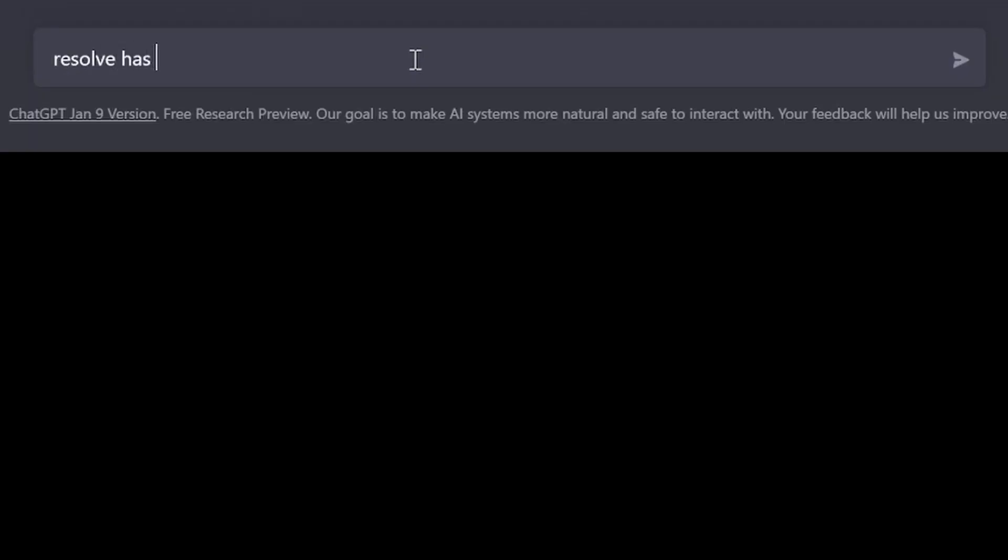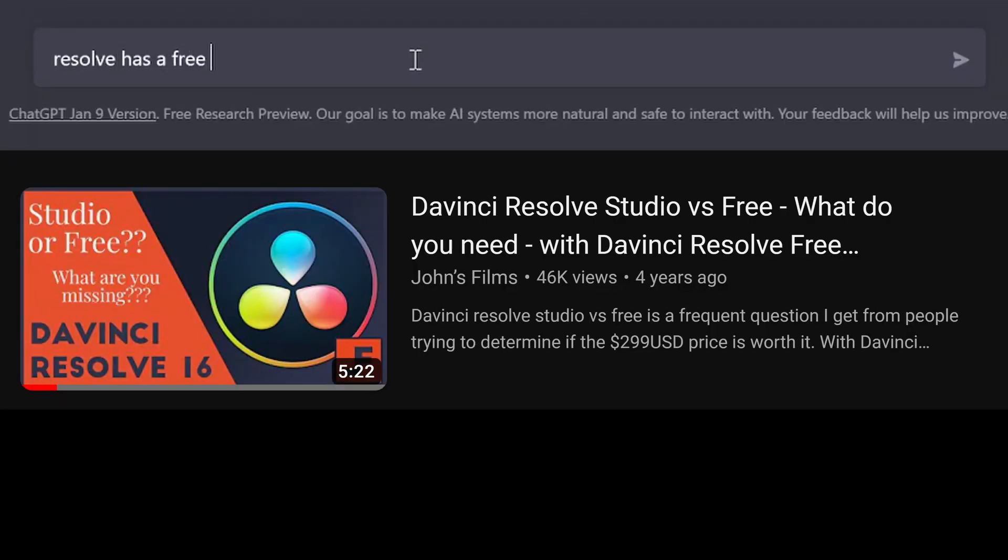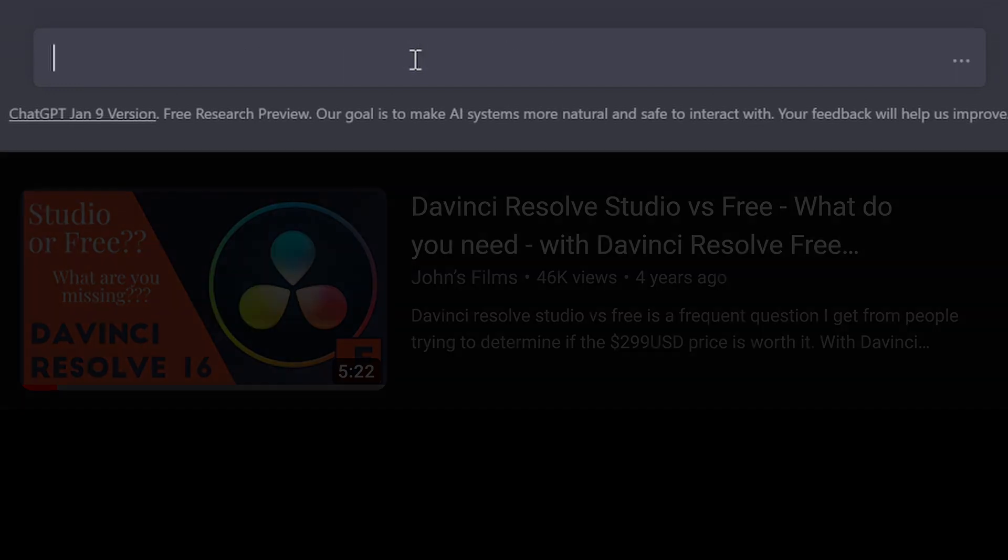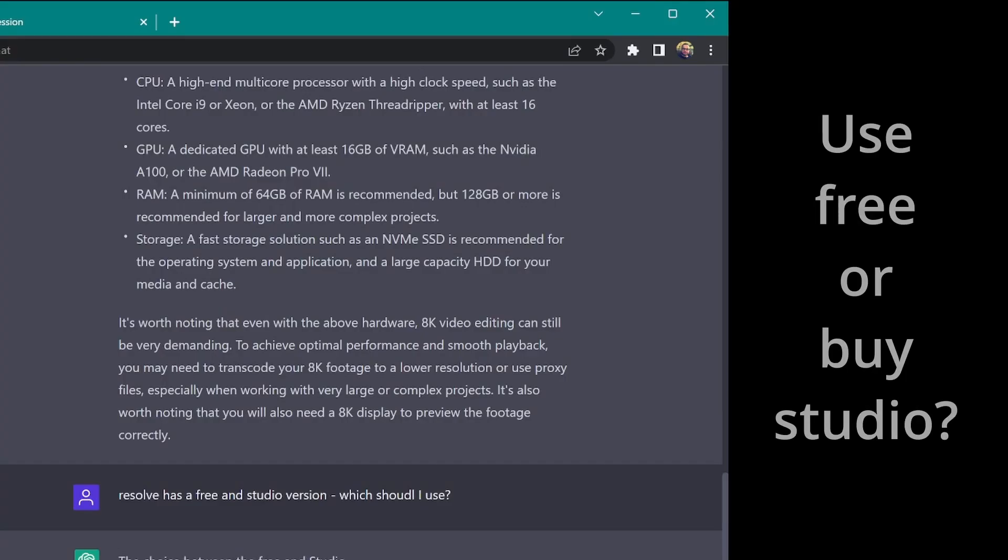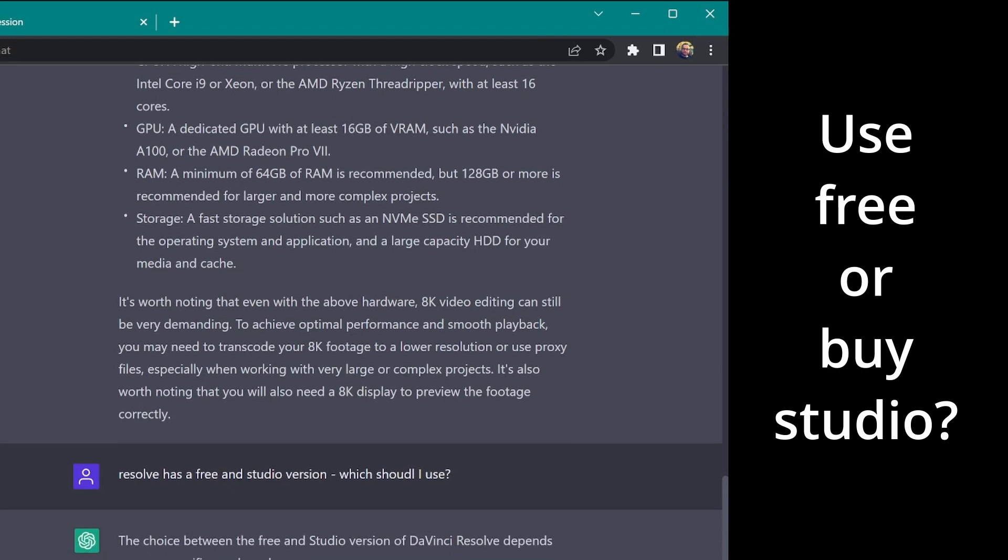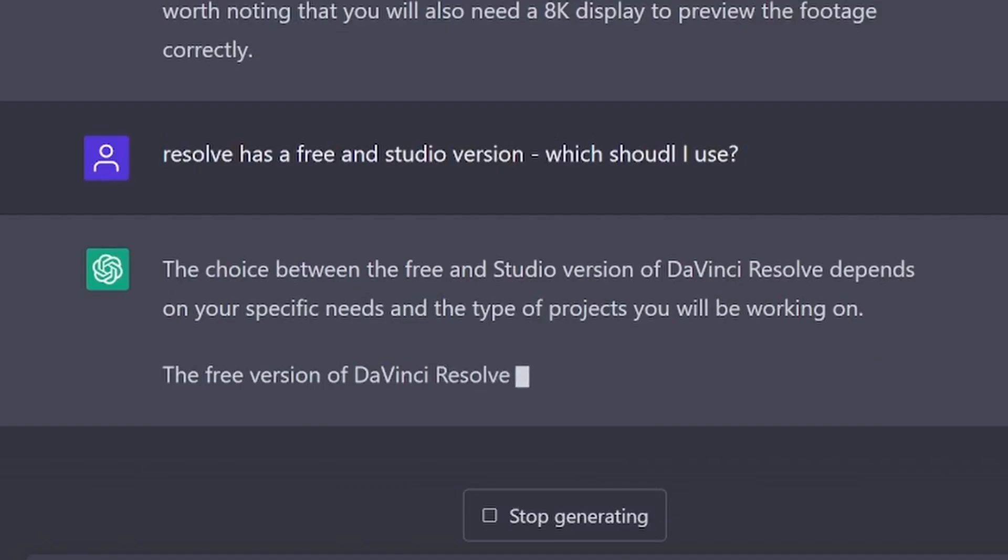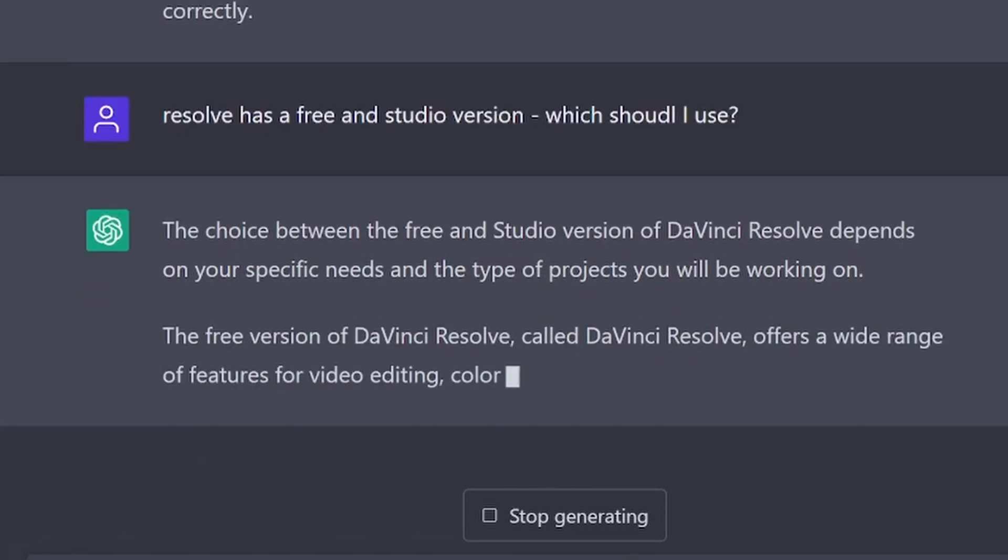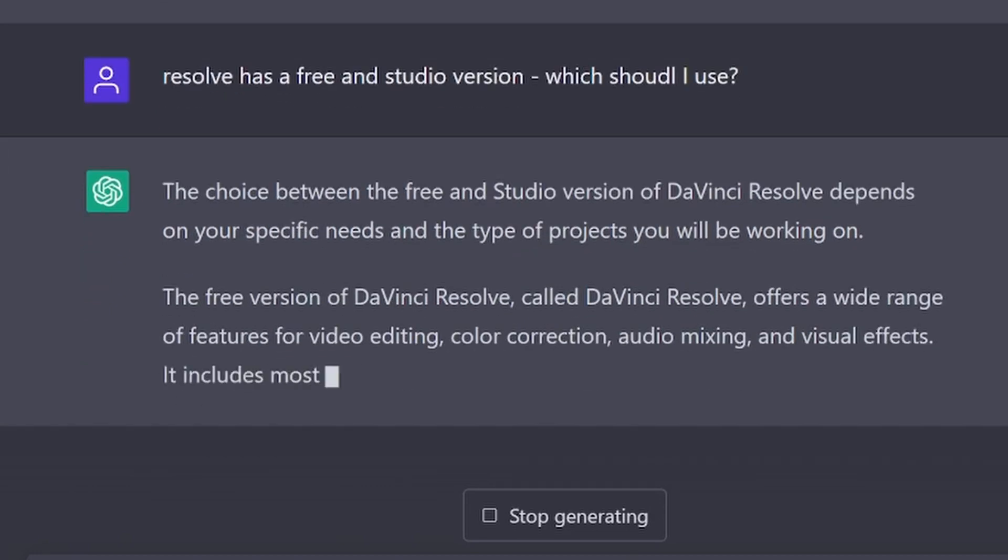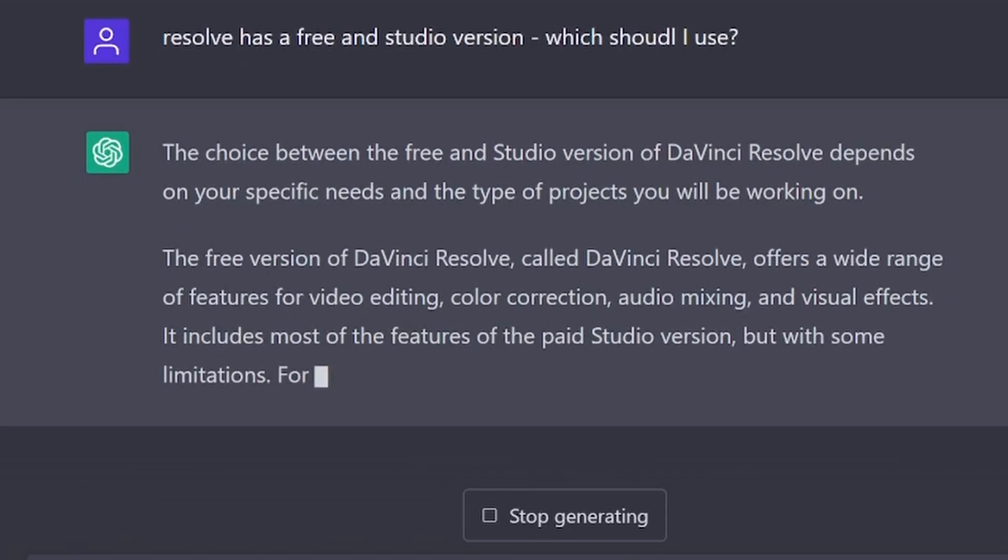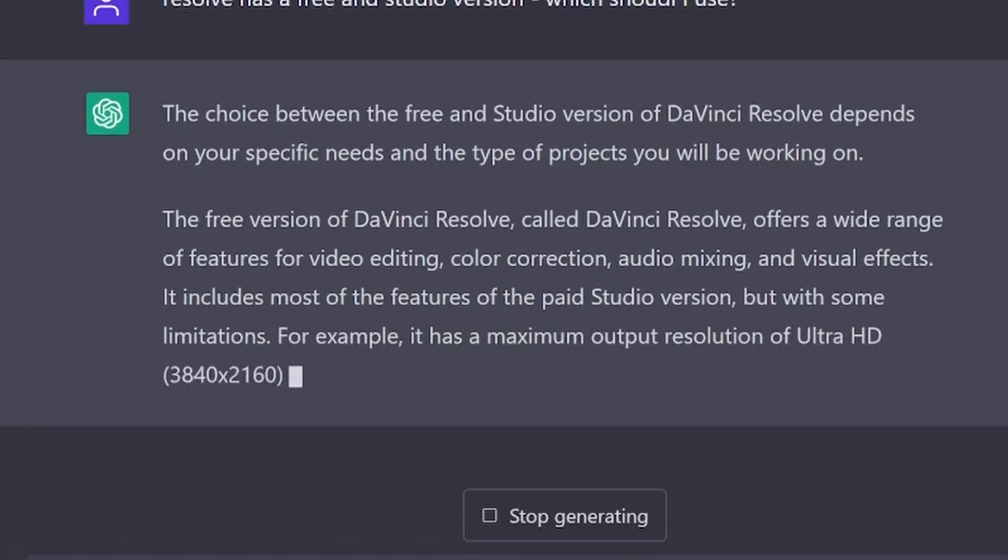Resolve has a free in-studio version. Which should I use? Give it the typo and see if it fixes it. Yep. Understand. Specific needs. Wide ranges of features for video editing, color correction, audio mixing, visual effects. That's true.